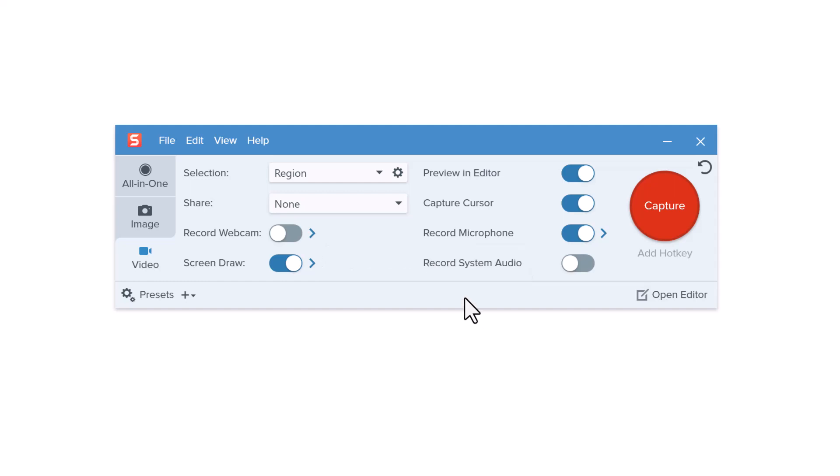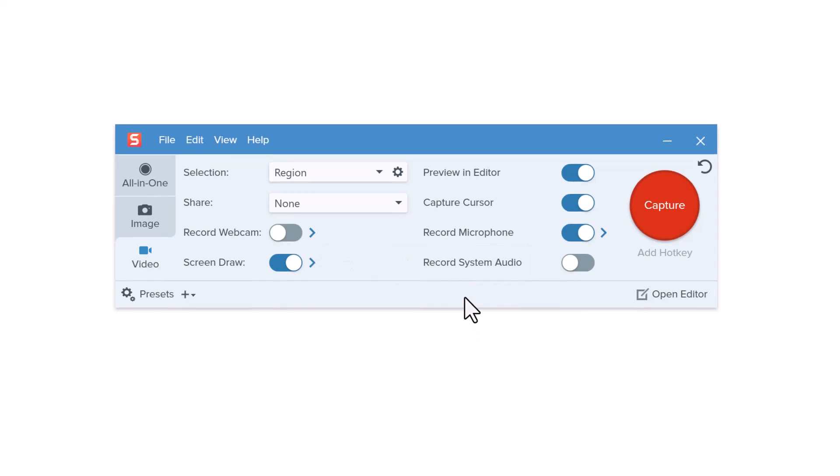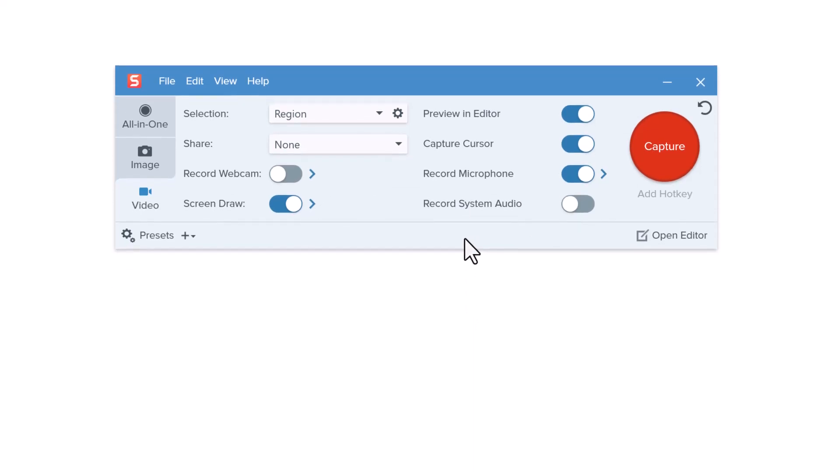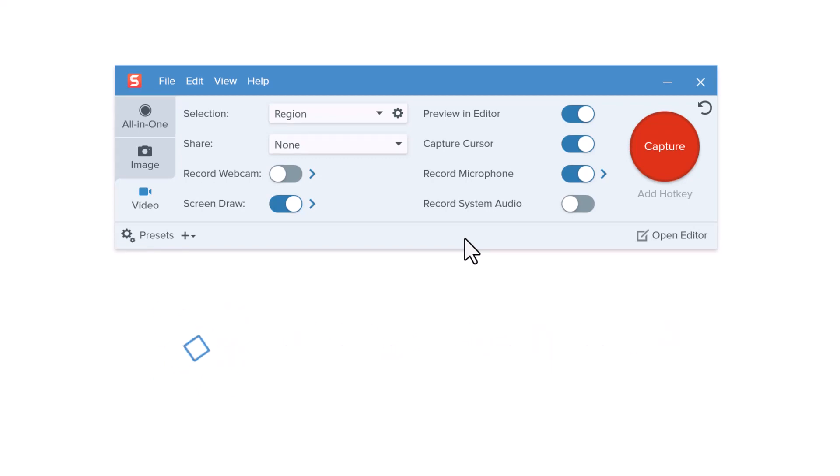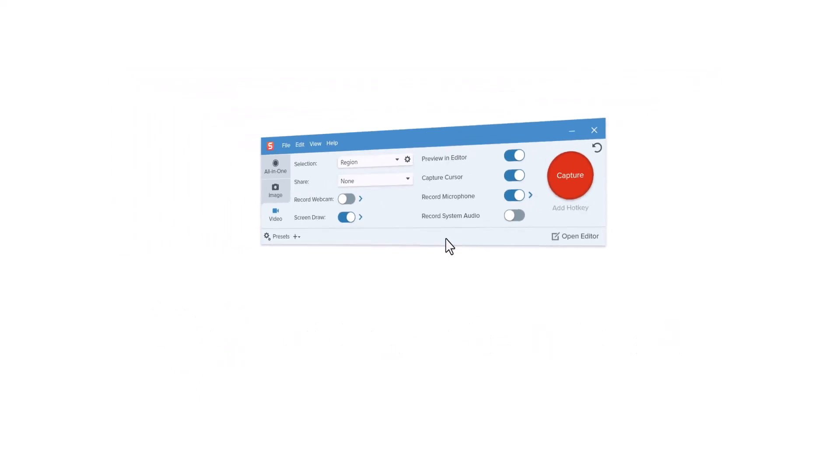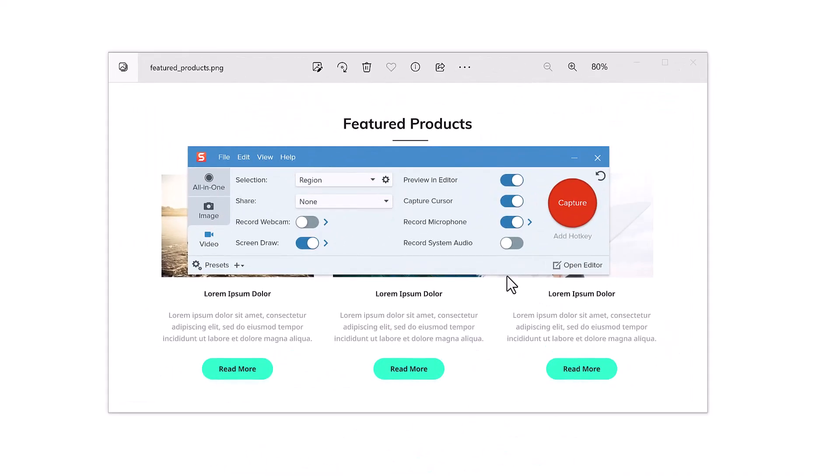I'll leave these other video settings the way they are for this tutorial, but please check out the Record a Video tutorial for more details about recording with a webcam and selecting your microphone. When ready to record, click the Capture button.